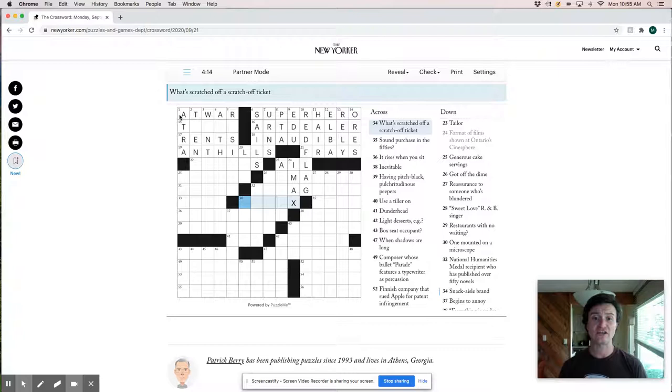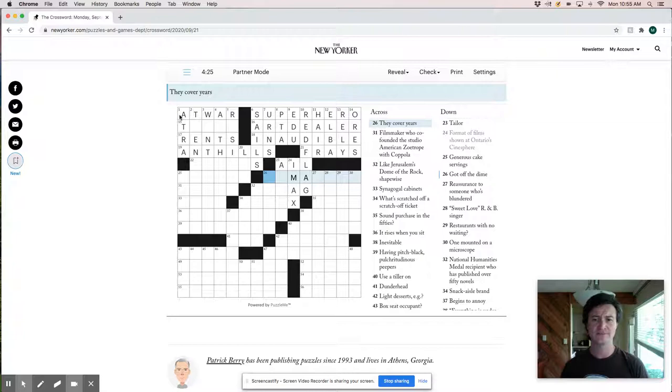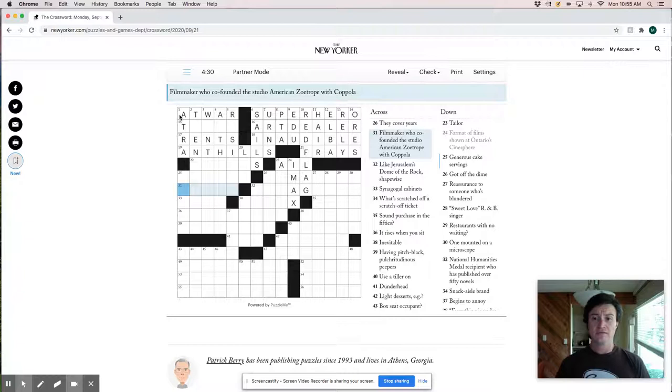They cover years. They cover years. Filmmaker who co-founded the studio American Zoetrope with Coppola. Is that Lucas? Maybe. Generous cake servants could be like a slab of cake, right? Synagogical cabinets. I don't know what that is referring to.